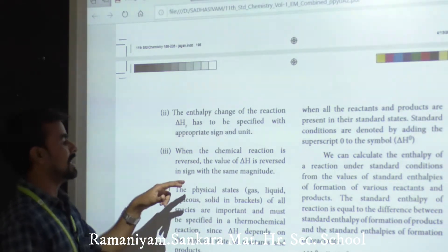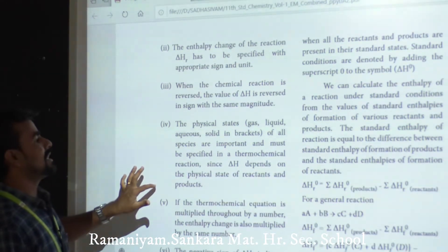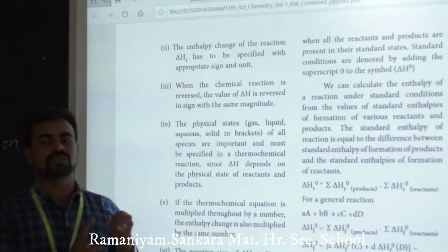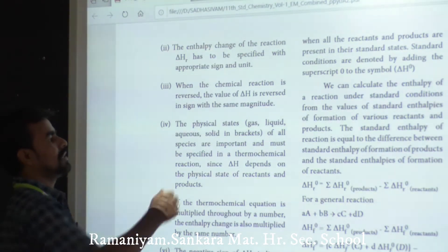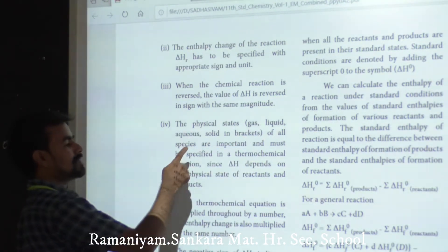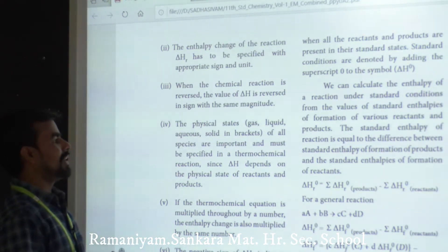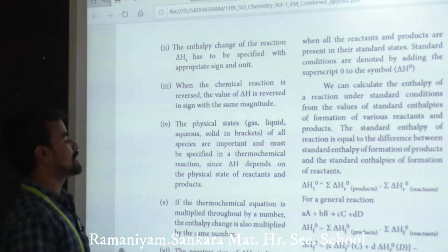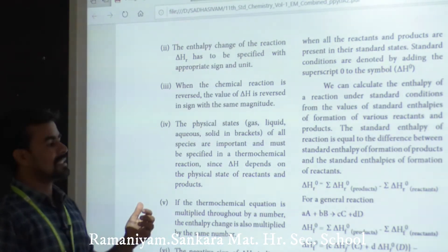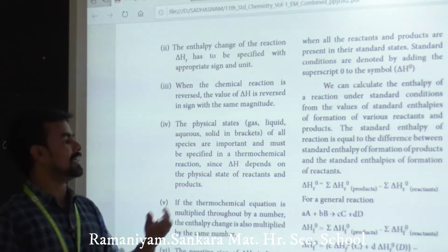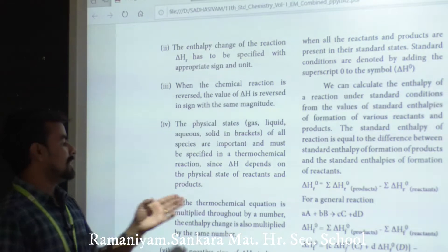The fourth convention: the physical state — solid, liquid, gaseous, or aqueous — must be specified in the thermochemical equation, since delta H depends on the physical state of the reactants and products.